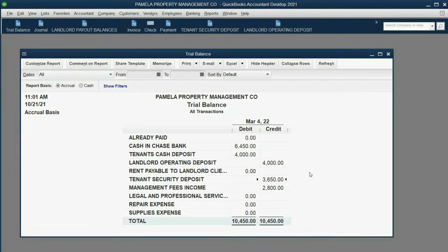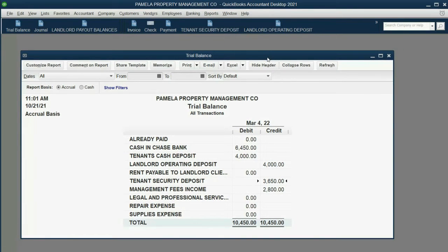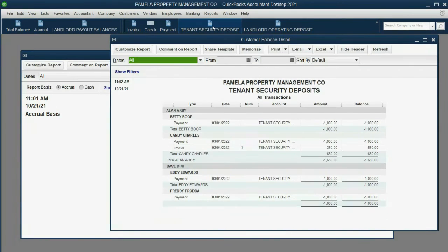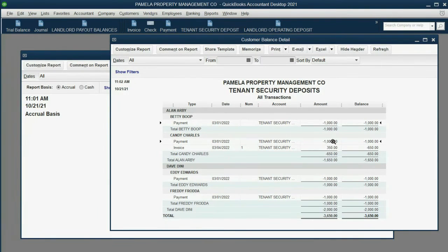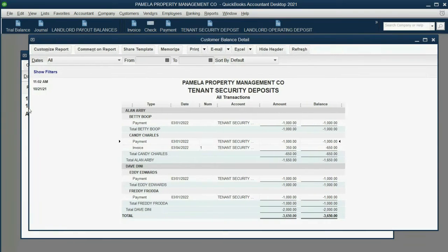The most important part to look at is not the trial balance. The most important part to look at after step two is the tenant security deposit report. If you look at Candy, you see that on March 1 she gave a $1,000 security deposit, but on March 4 there's an invoice that lowered the amount we're going to pay back by $350, and that's why she's only getting back $650 on the day she moves out.